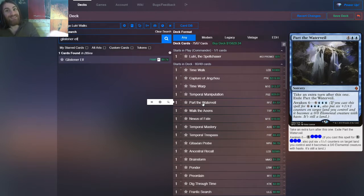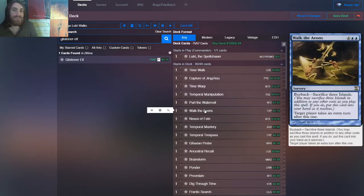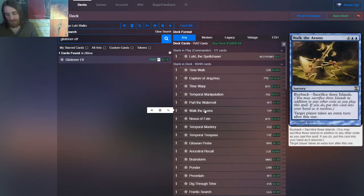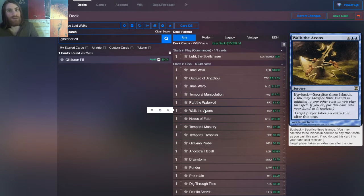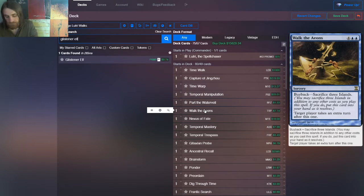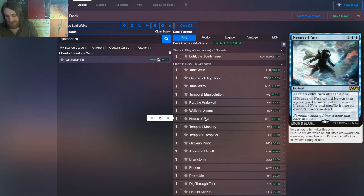So if you happen to have 10 mana when this goes off, congrats on your attack and you get an extra turn so you get another attack. That seems pretty good. It's slow though, but we'll get there. We have Walk the Eons, which is six mana time walk, but you have the ability to buy it back by sacrificing three islands, which the deck can do.